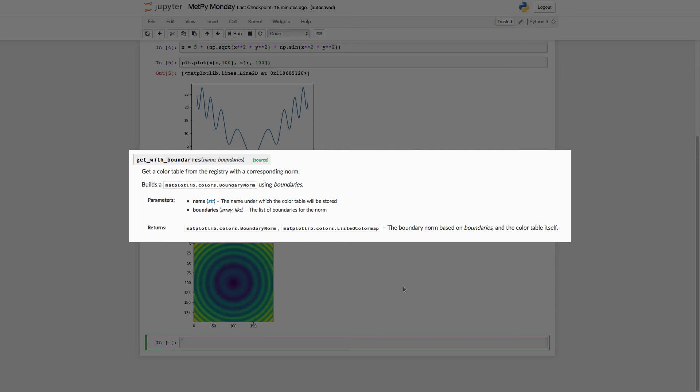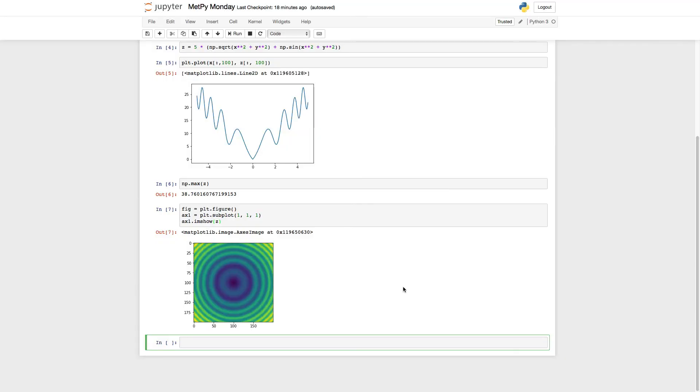But you have to pass the bounds for each color. So what you end up passing is a list of bounds that is one element longer than the number of colors in the color map. So those are the three main ways that you can get color maps.